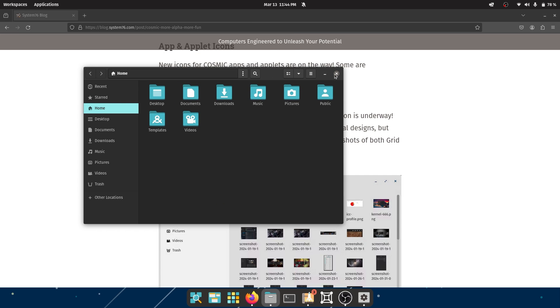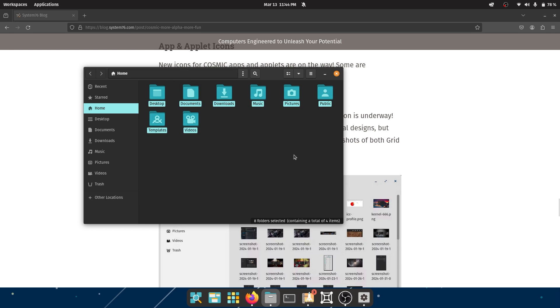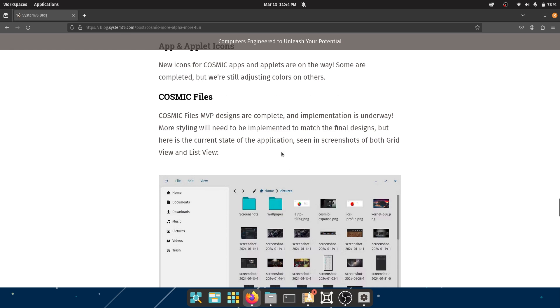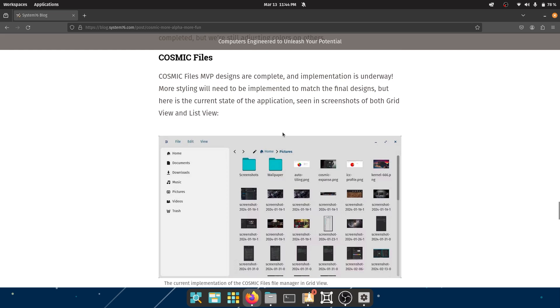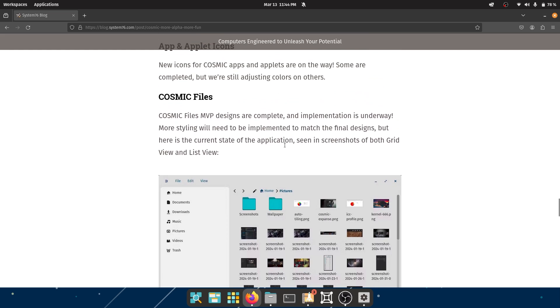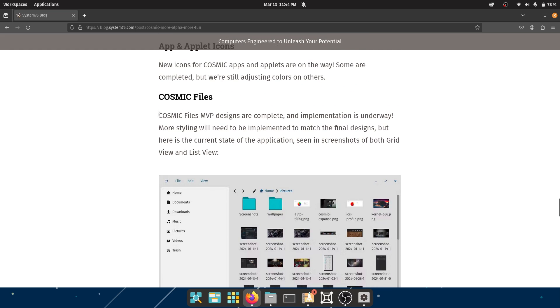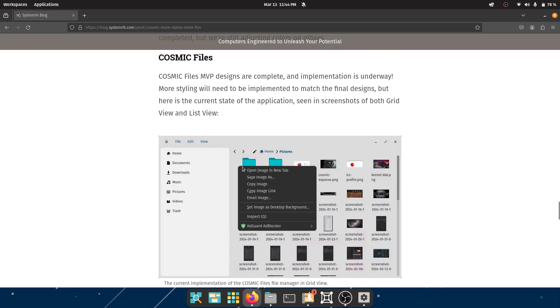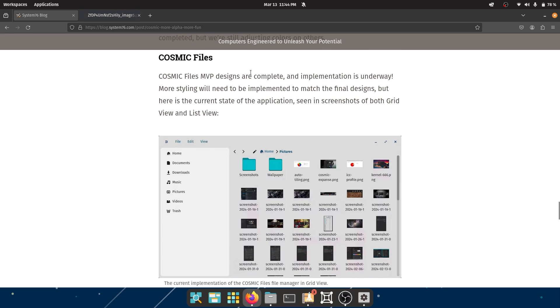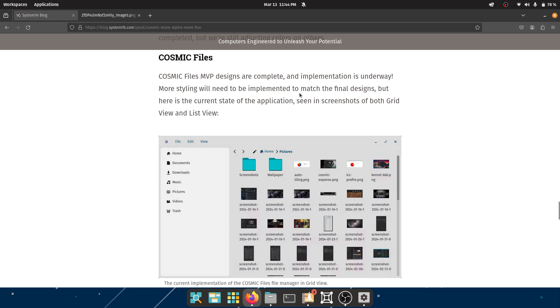But even then, I mean after especially after the advent of Gnome 40 and stuff, it's getting a little bit long in the tooth and I would really like to see some new colors, changeable colors, etc. Cosmic Files - the Cosmic Files MVP designs are complete and implementation is underway. More styling will be needed to implement - will be needed, will need to be implemented to match the final designs. But here is the current state of the application seen in screenshots.